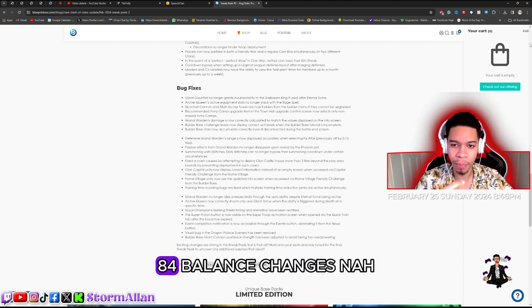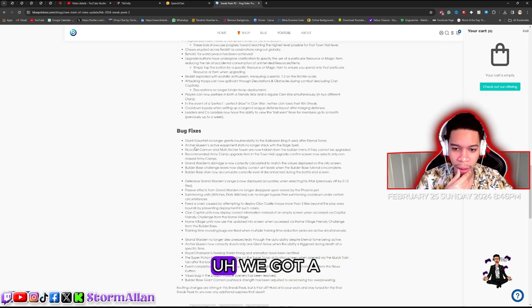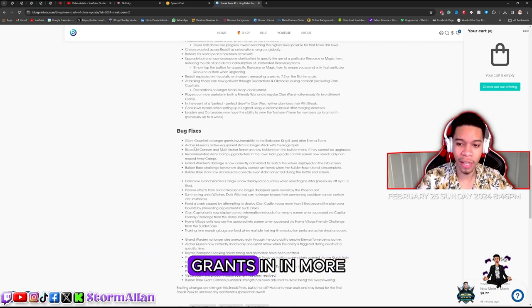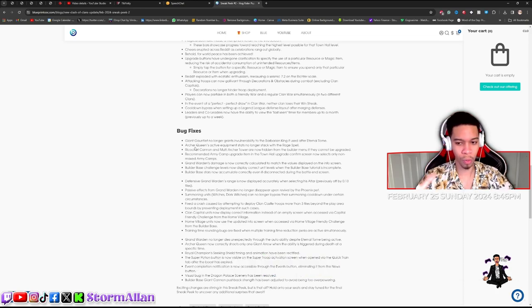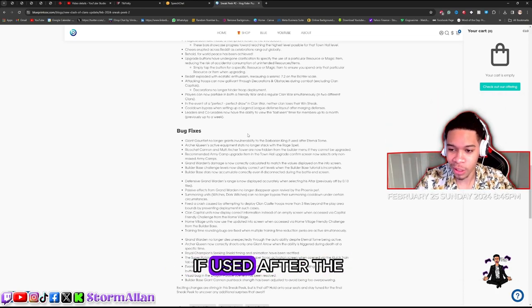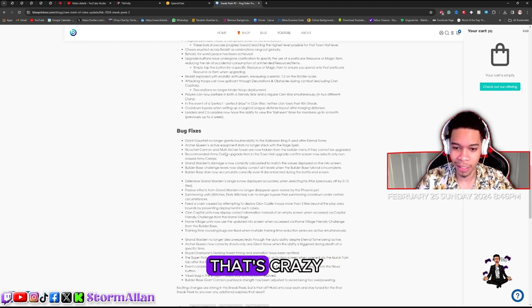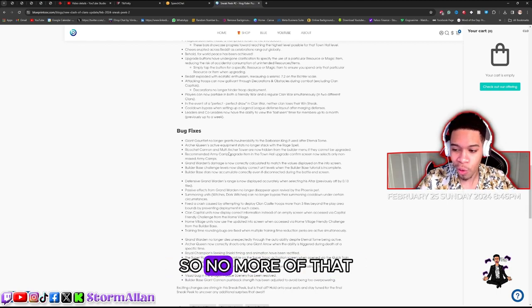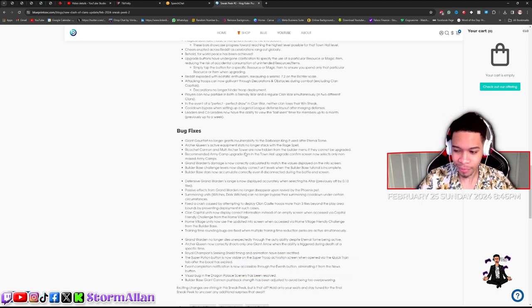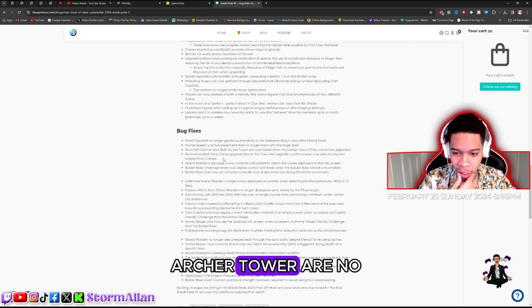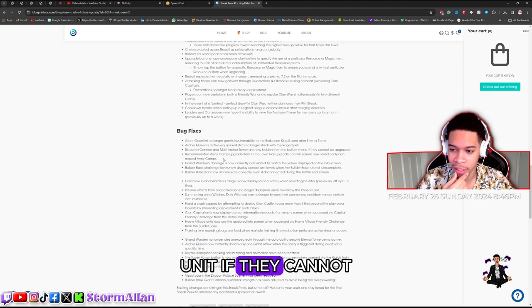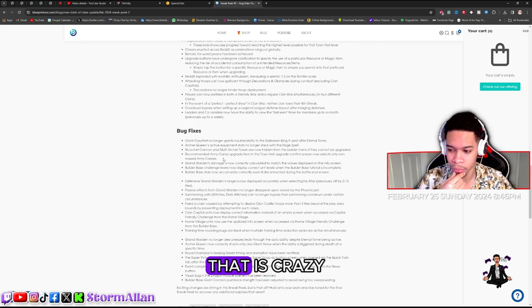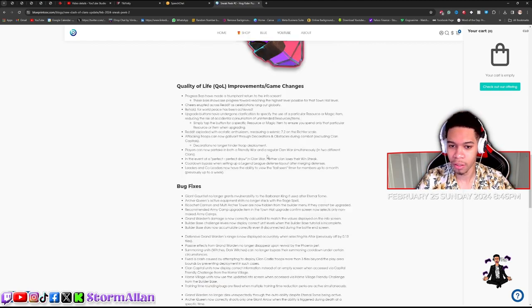Balance changes - nah this is not 84, we got a couple balance changes. Giant gauntlet no longer grants invulnerability to the barbarian king if he used after the eternal tome. That's crazy! And the queen ability, so no more of that. That is crazy. Rico say cannon and multi archer tower are now hitting from the builder unit if they cannot be upgraded.